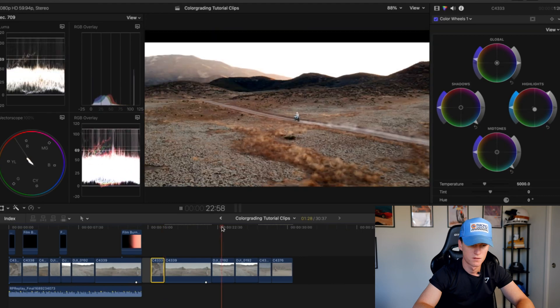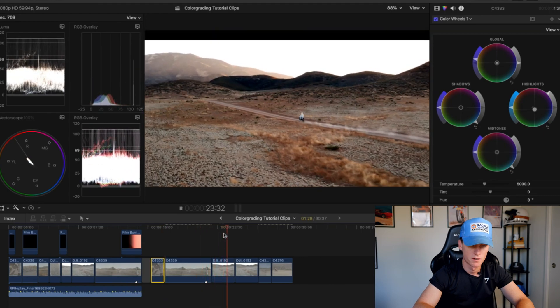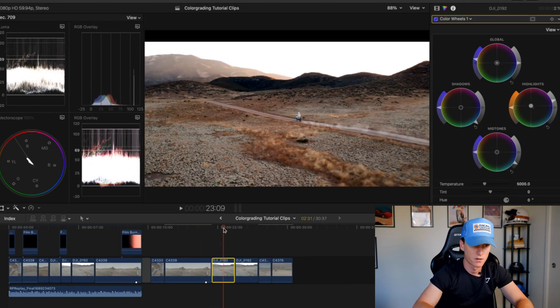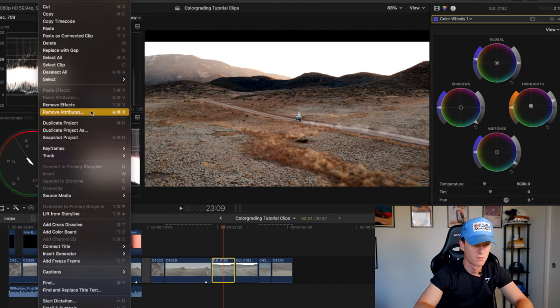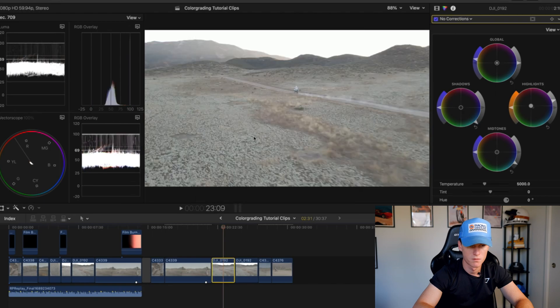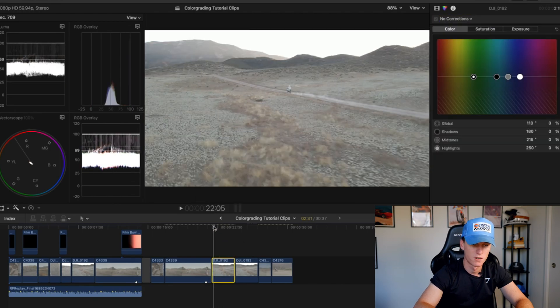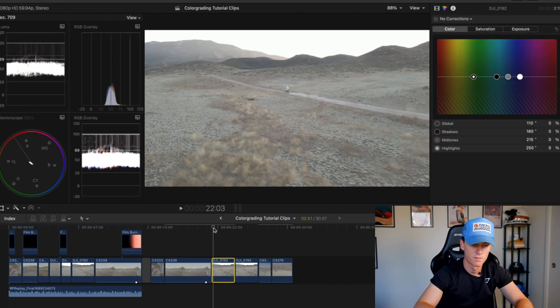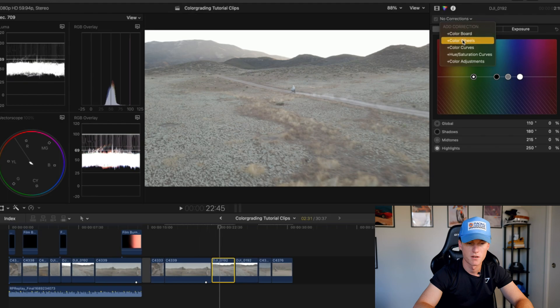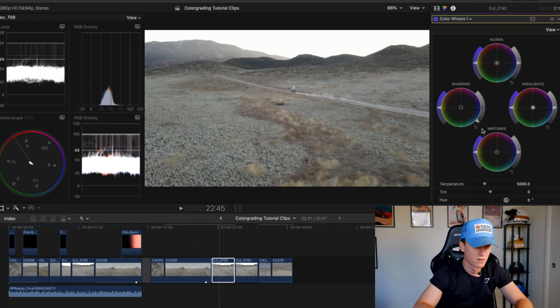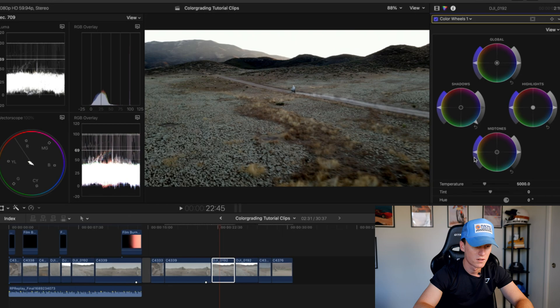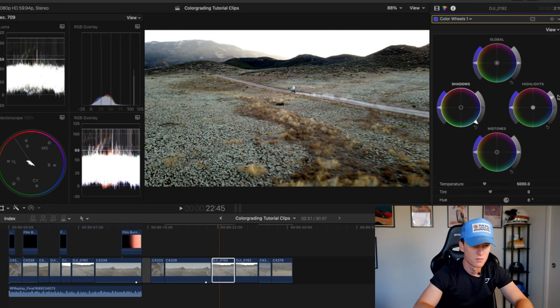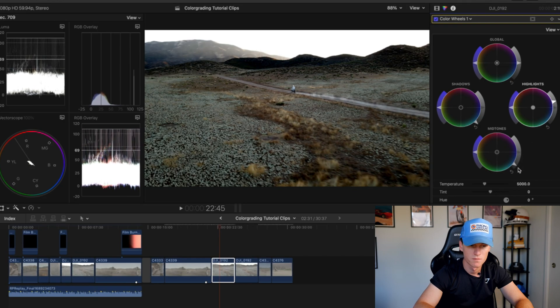Let's do this drone shot. Let's go ahead and remove attributes, just remove everything. So there it is fully raw out of my drone. First thing I'm doing, coming into my color wheels. Let's pull these shadows down. That's gonna change the whole look of this. Let's pull these highlights up, a little too much there, somewhere around there. Midtones, boom.